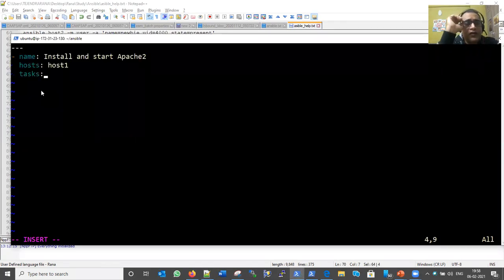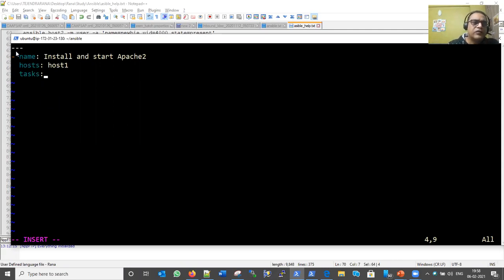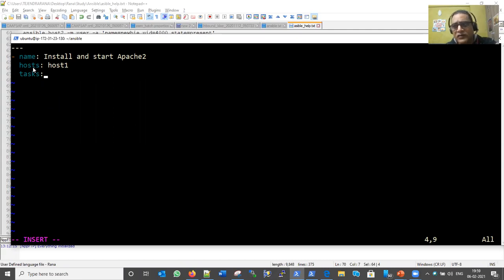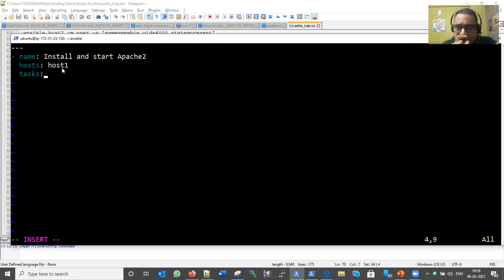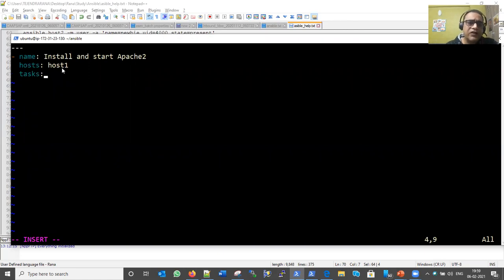We start the document with three dashes, then the first section begins. The name describes what we're going to achieve — we'll install and start Apache and host a page. The 'hosts' field is very important: it specifies that all these tasks will be executed on host one, as defined in our inventory file.